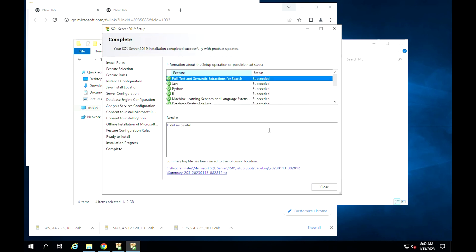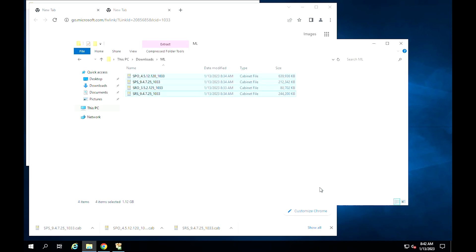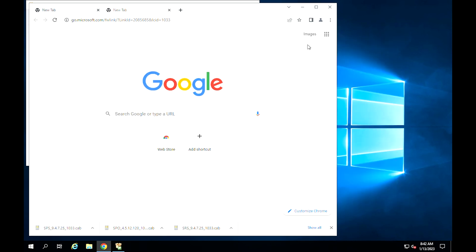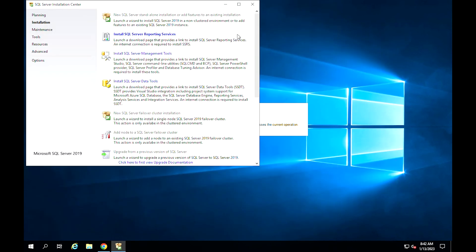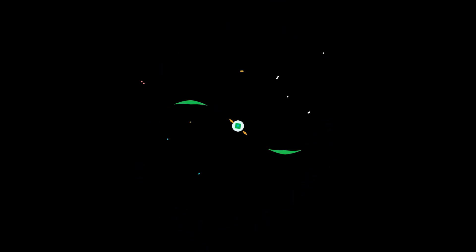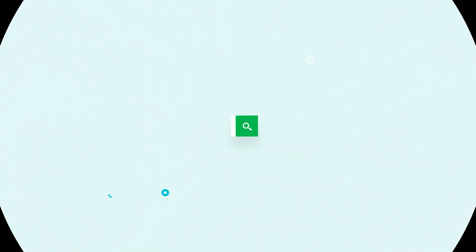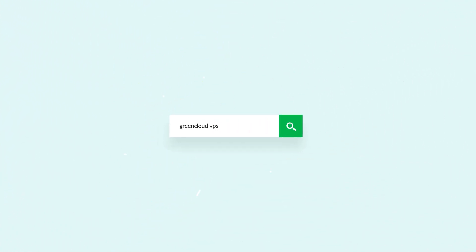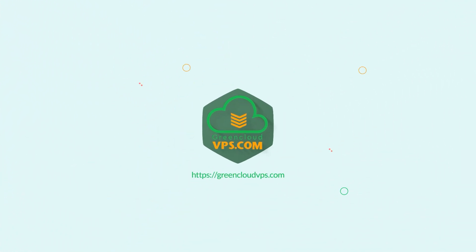After everything has been installed, click on Close on the complete window. Your SQL instance is installed and ready to be used.